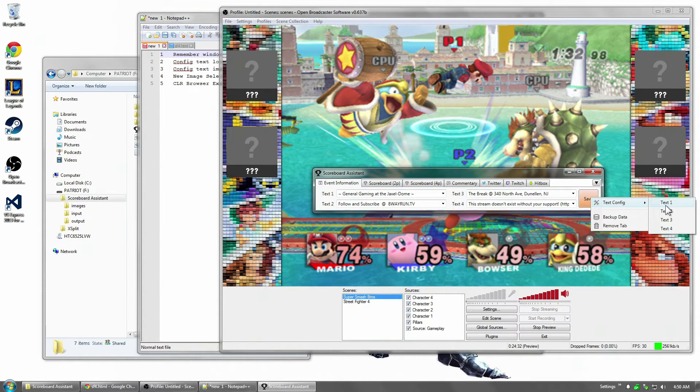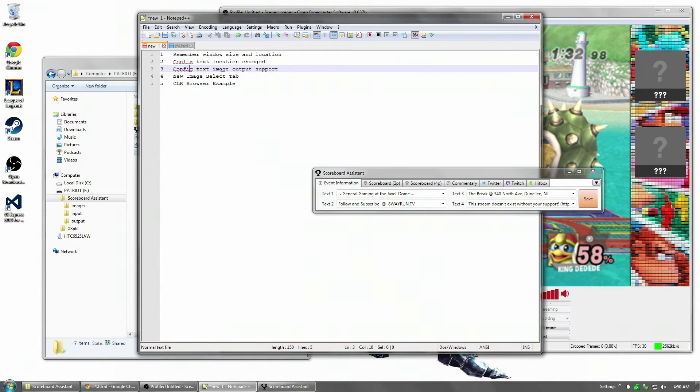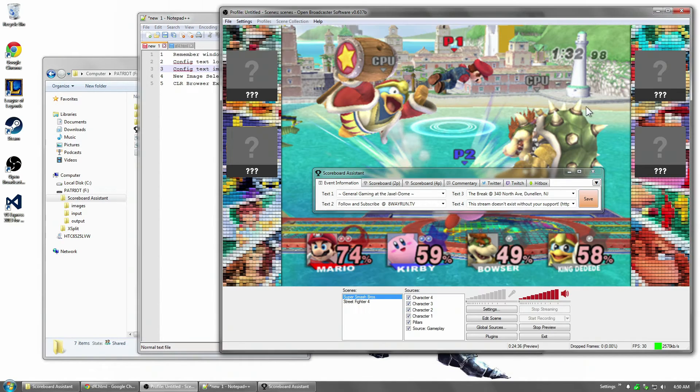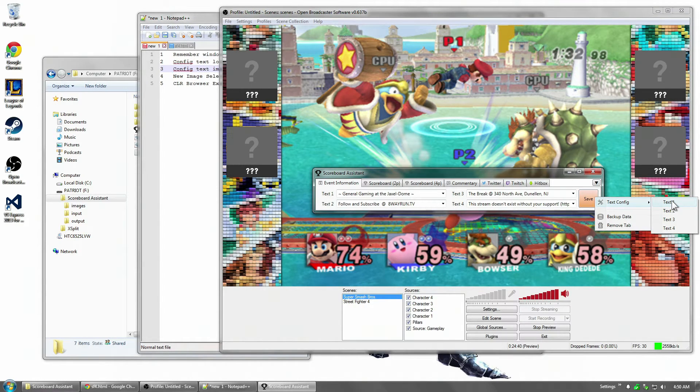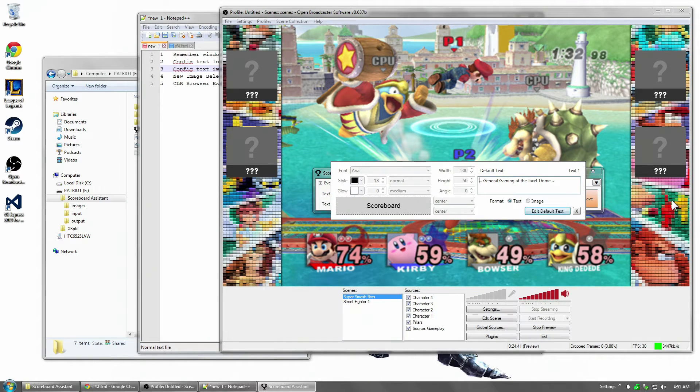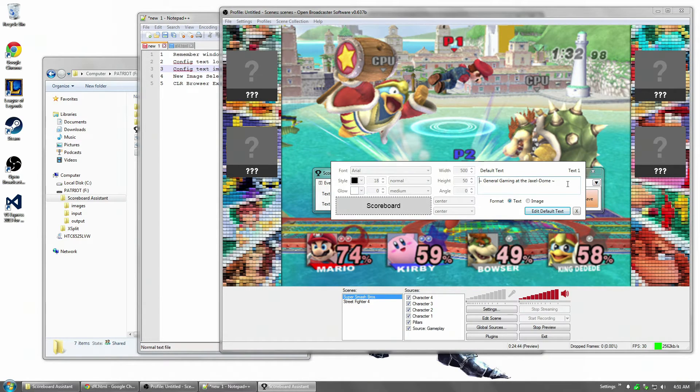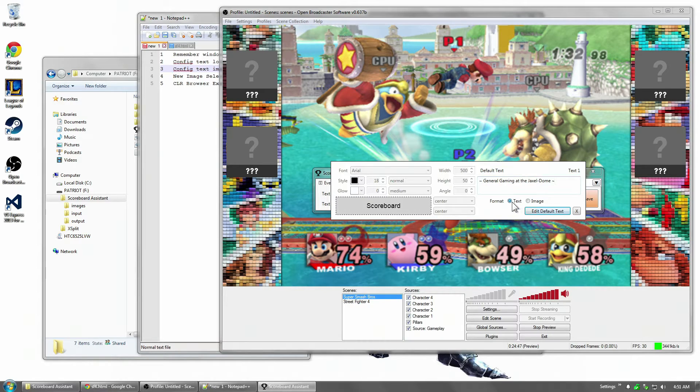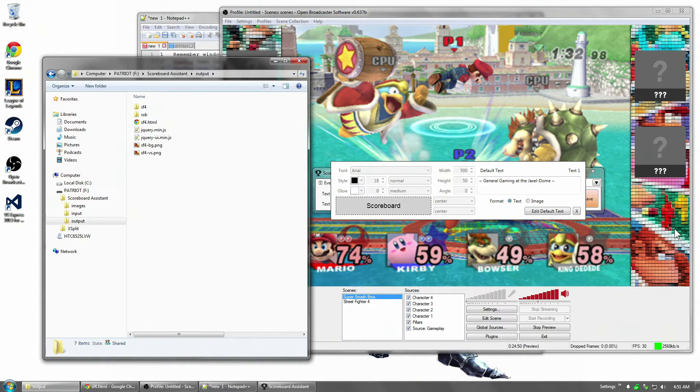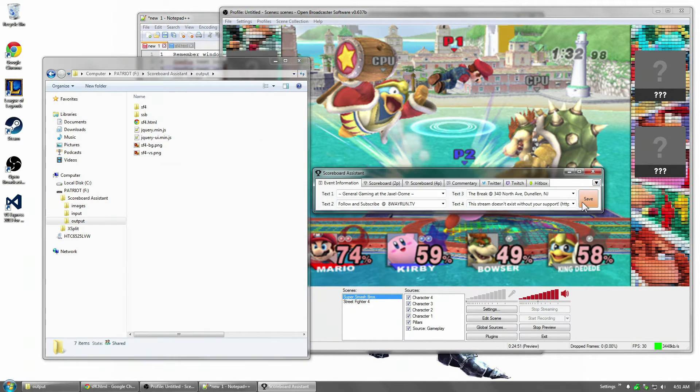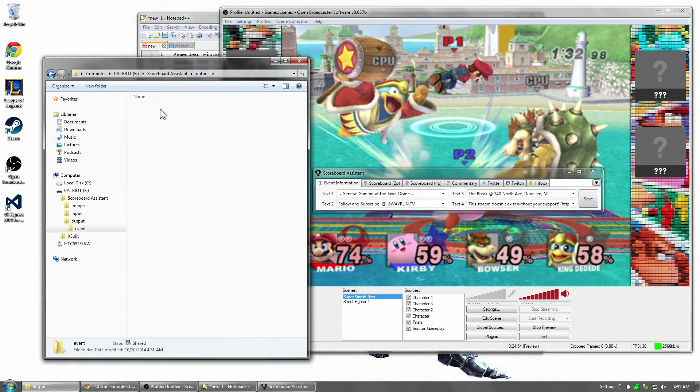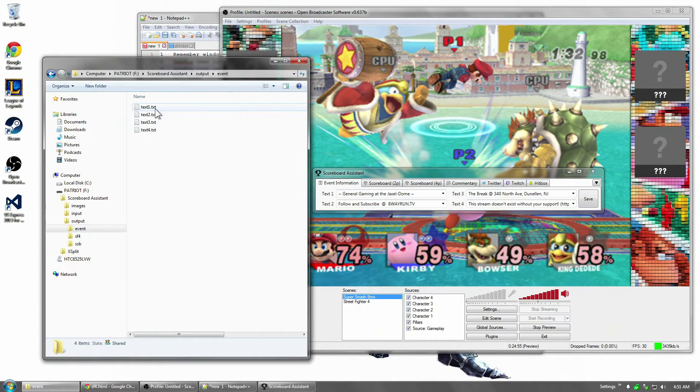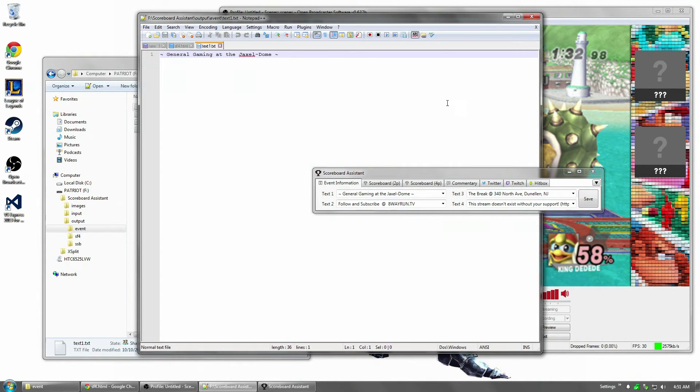Now, like I said the reason for this is number 3 on the list and that is image output support. Alright, so let's do that. We're going to go text config and we're going to click on text 1. Now, by default, I have General Gaming at the Jaxxldome and then I have format set to text. Now setting format to text is pretty simple. I click save and the output is in a text file.